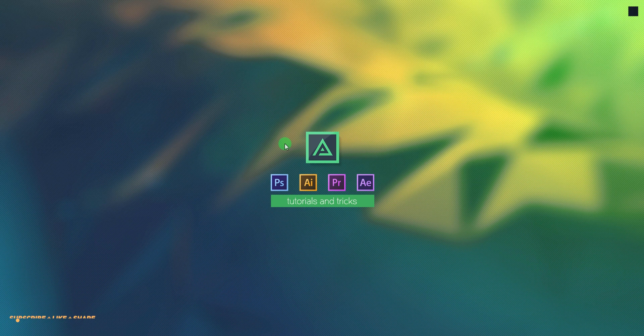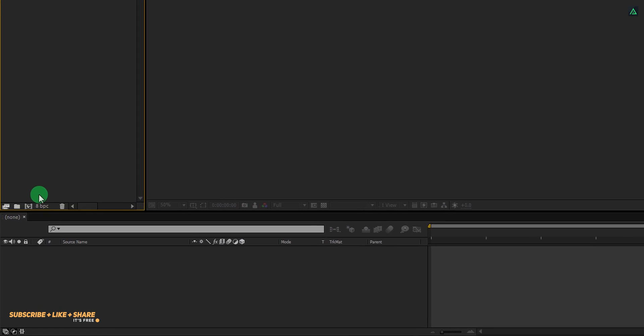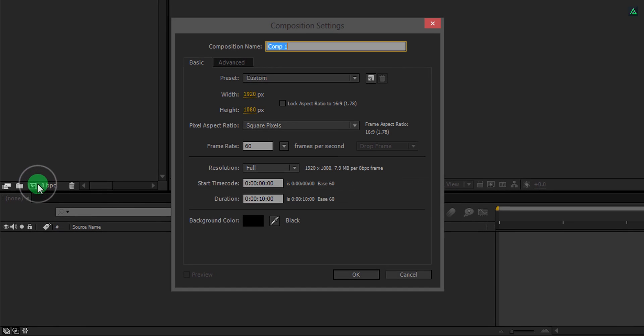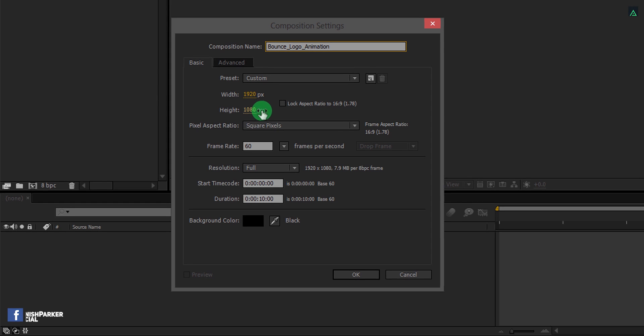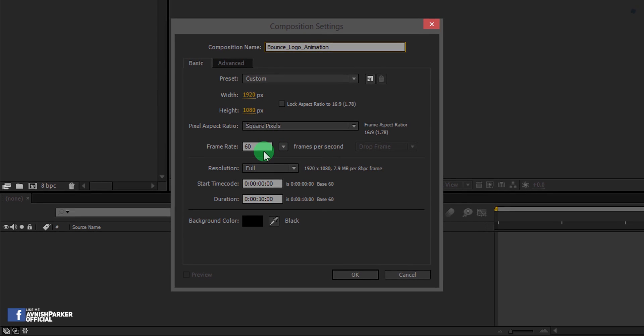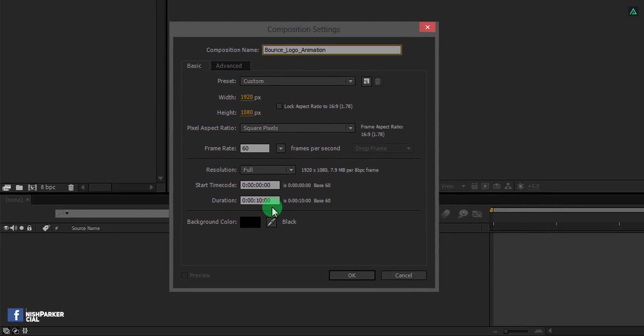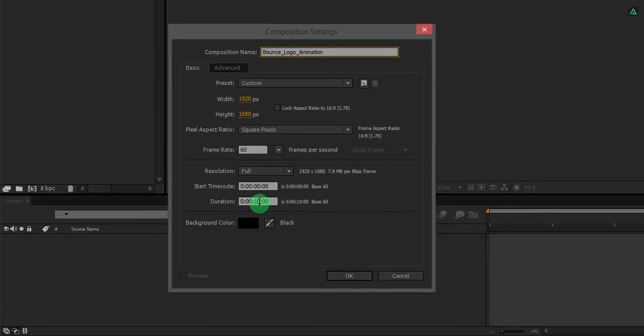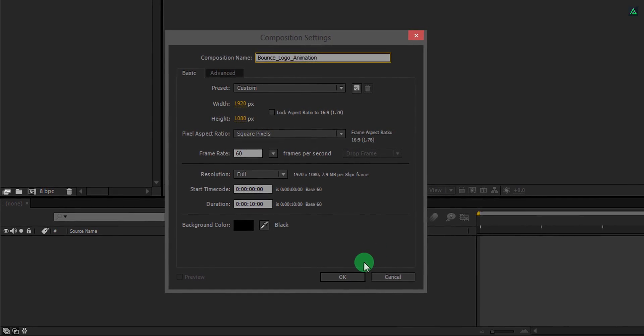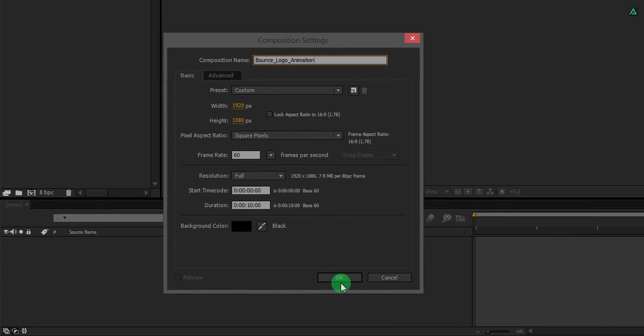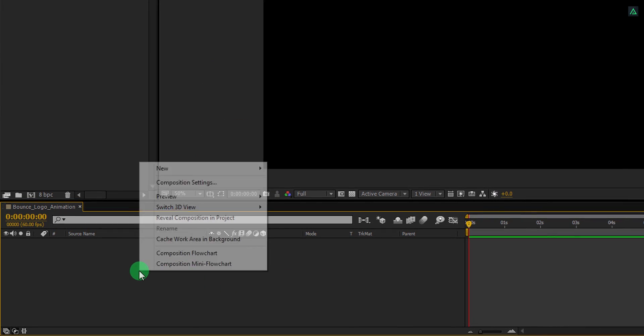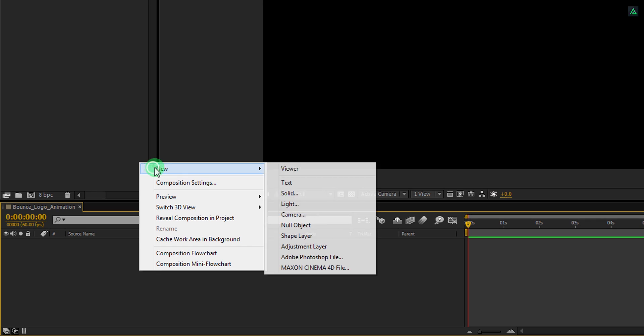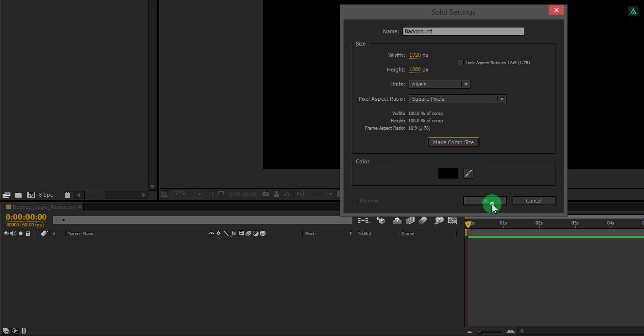So let's get started. Open After Effects and create a new composition. Let's call it Bounce Logo Animation. As always, I am using the 1920 x 1080 resolution, but my frame rate is set to 60 frames per second and a duration of 10 seconds. The first step is to create a new solid layer. Let's call it the background. Make sure it has the same comp size and then hit OK.